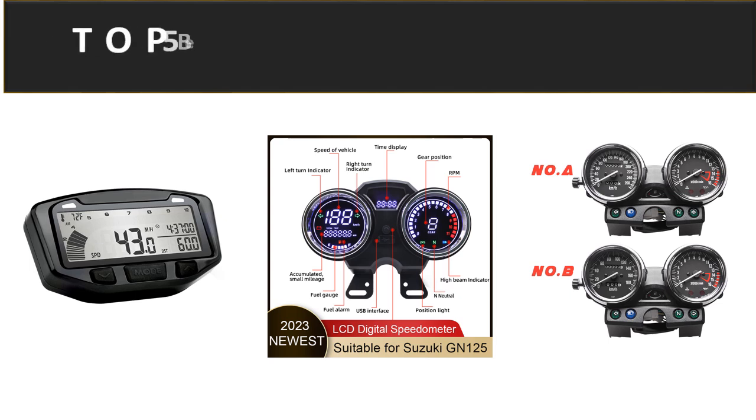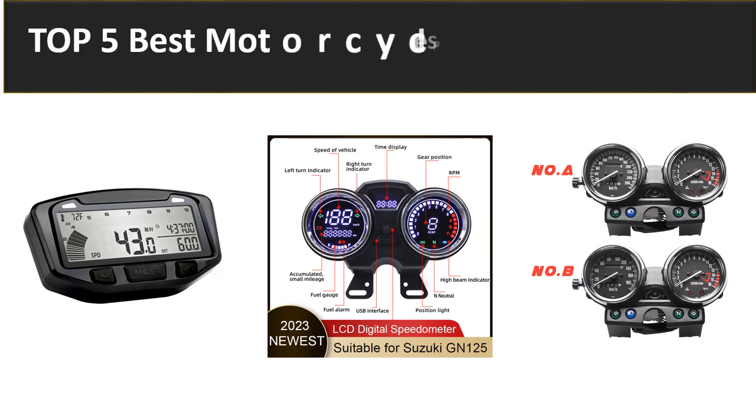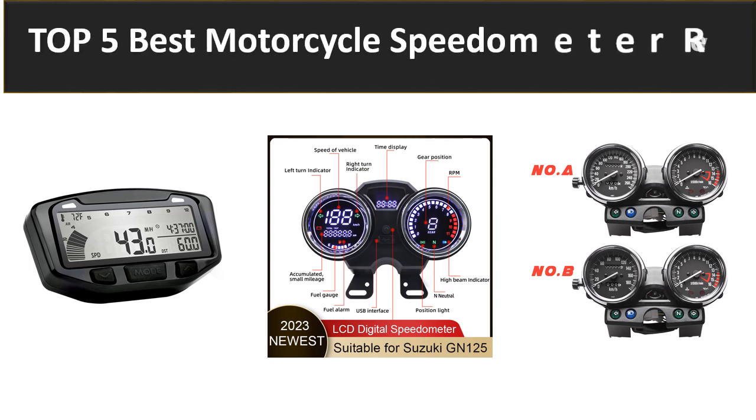In this video we are reviewing the top 5 best listed products in 2023. So let's get started our video at number 5.